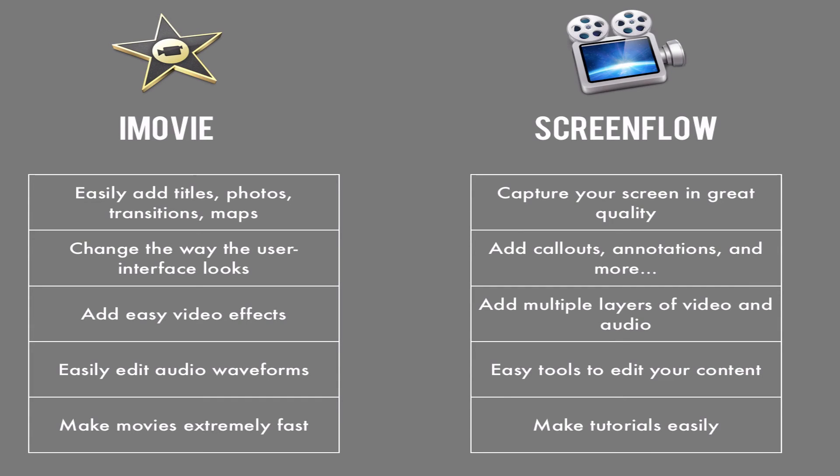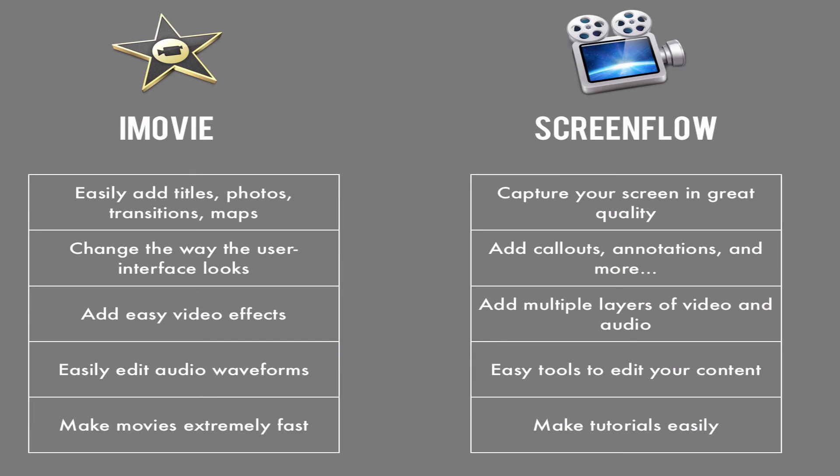So iMovie allows you to easily add titles, photos, transitions, and maps. You can also change the way the user interface looks. You can add easy video effects. You can edit the audio waveforms very easy. And you can make movies extremely fast.